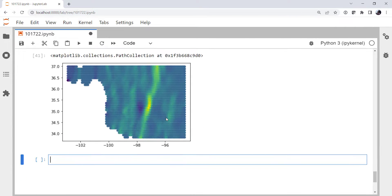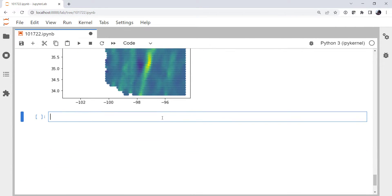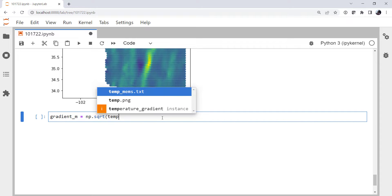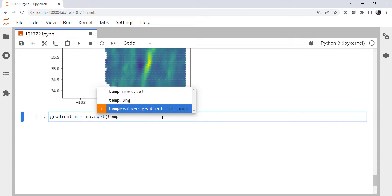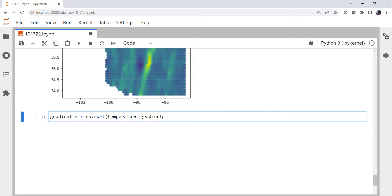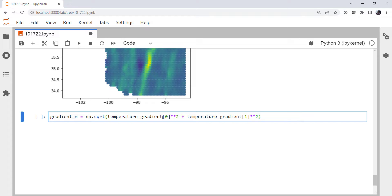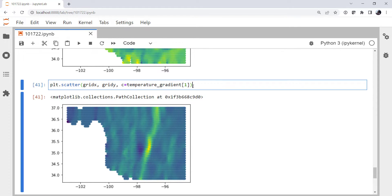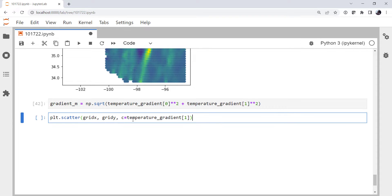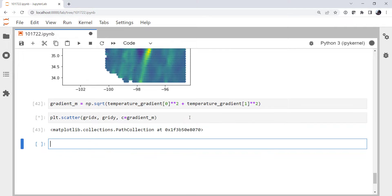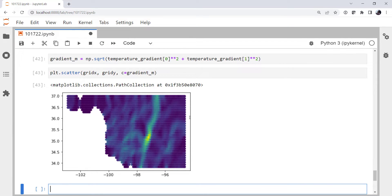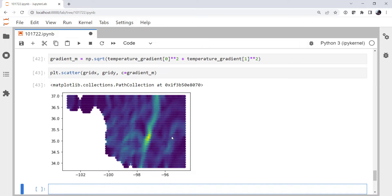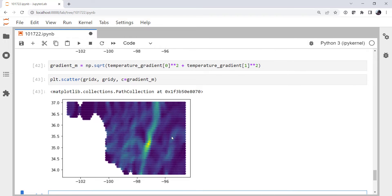So if we wanted to, we could even calculate a gradient magnitude by using numpy square root. Temperature_gradient zero squared plus temperature_gradient one squared. And then we can do the same plot. And now we have the magnitude of the gradient. So we see the front as well as that feature here. We also see a lot of other possibly topographically related or other features in this plot.